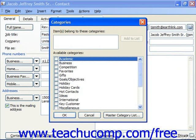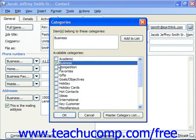This will display the Categories dialog box. Simply click to check the type of category for this contact from the available categories list box. You can assign them to multiple categories if you would like.